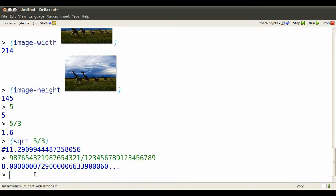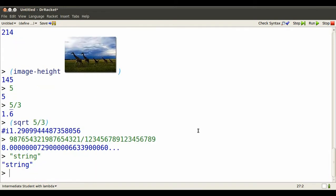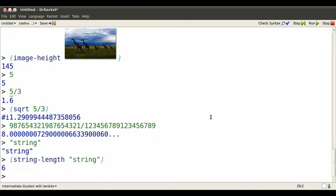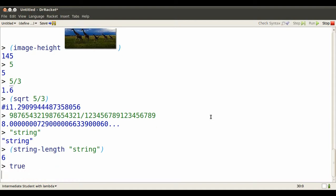Sometimes you want to represent strings of characters. A double quote mark on either side says it's a string, and that string has how many characters in it? Well, string length tells us. It has six characters in it.